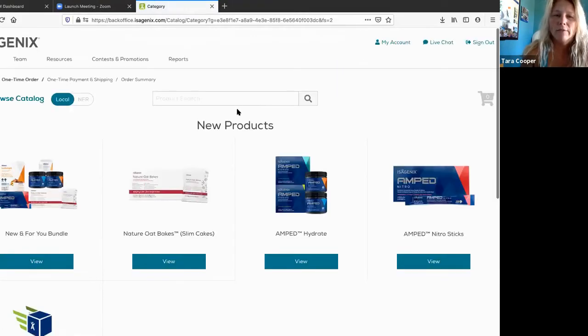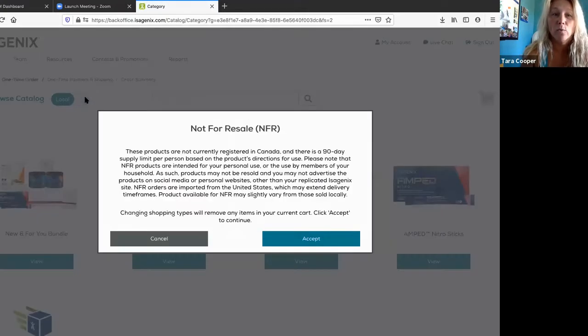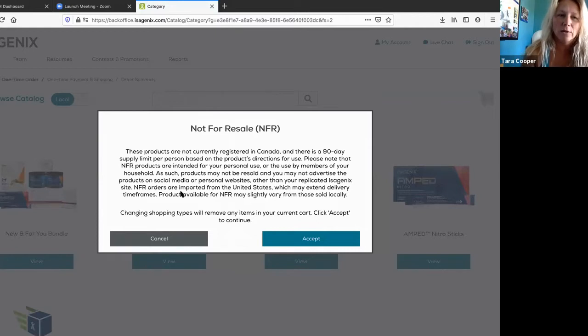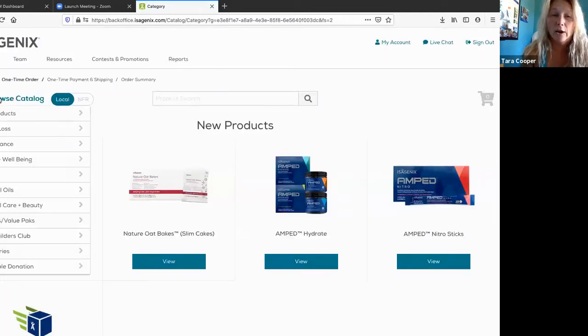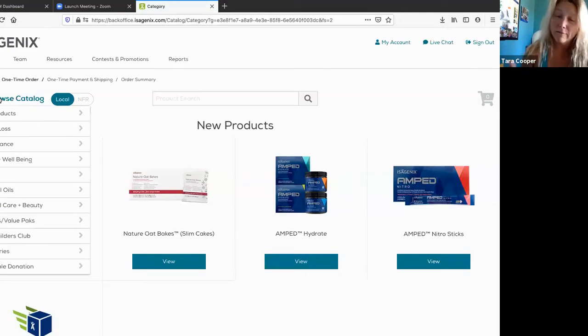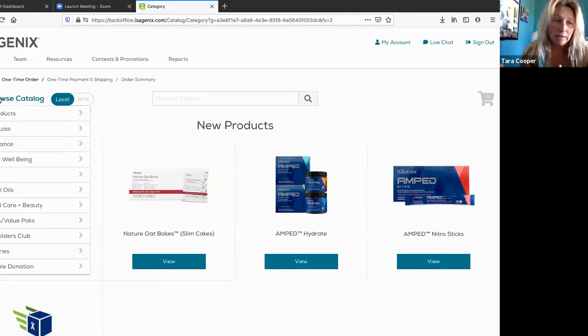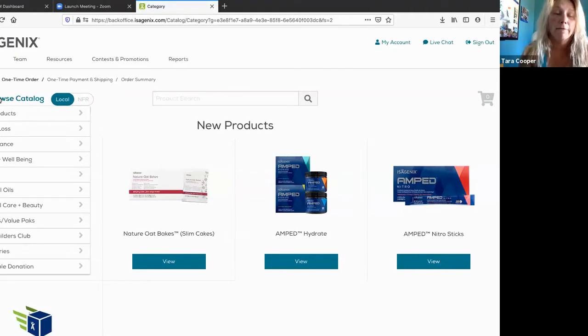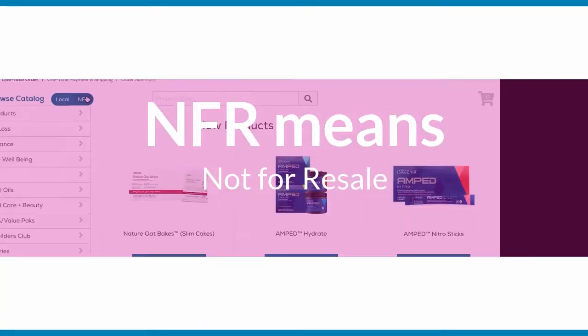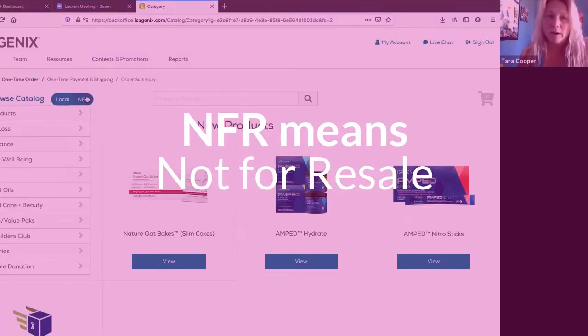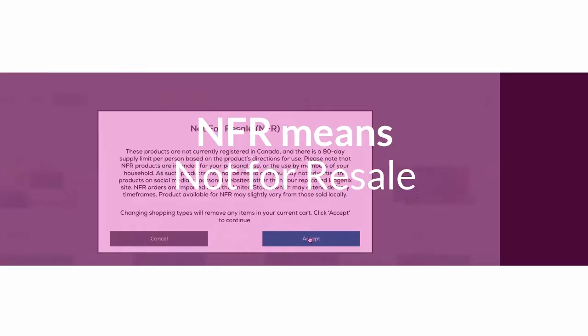From here you'll see a tab that says Local or NFR, so you're going to click on NFR. Local products are the products that we have in our catalog already that you are aware of, like the amped products and the cleanse products. All of these are regular things that we have.